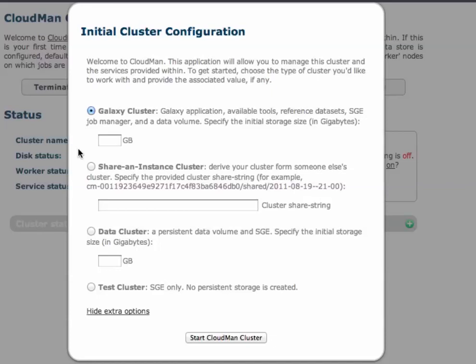It allows you to create a derived cluster from a shared cluster. It allows you to create a data cluster or a test cluster. We will cover each of these in subsequent videos.